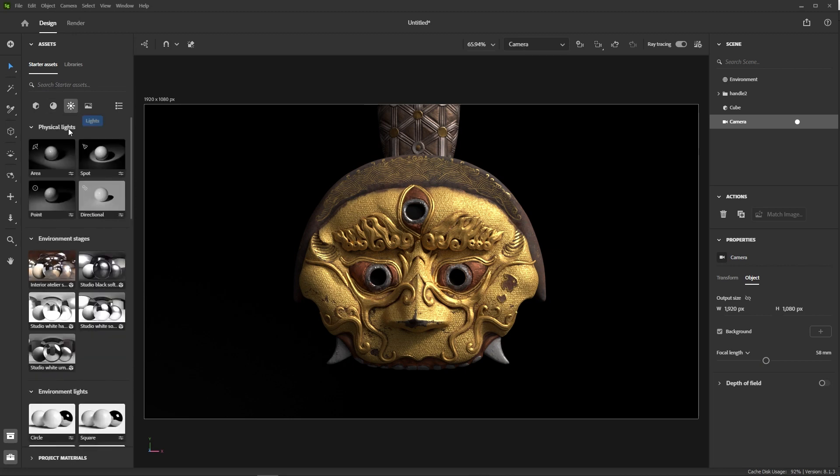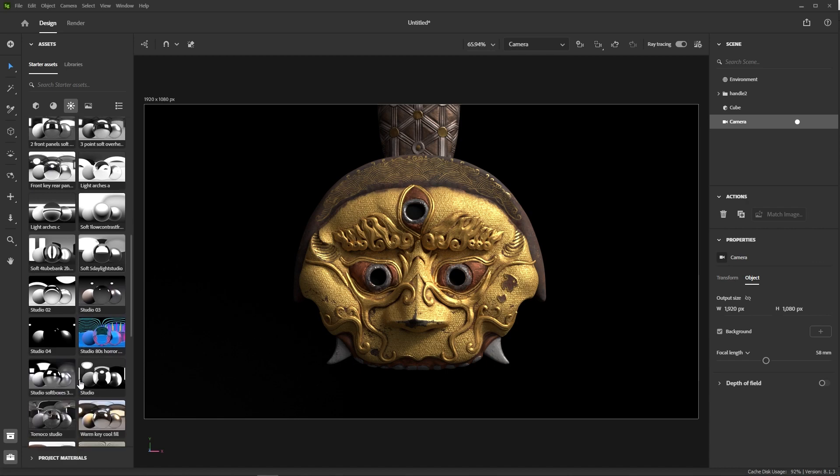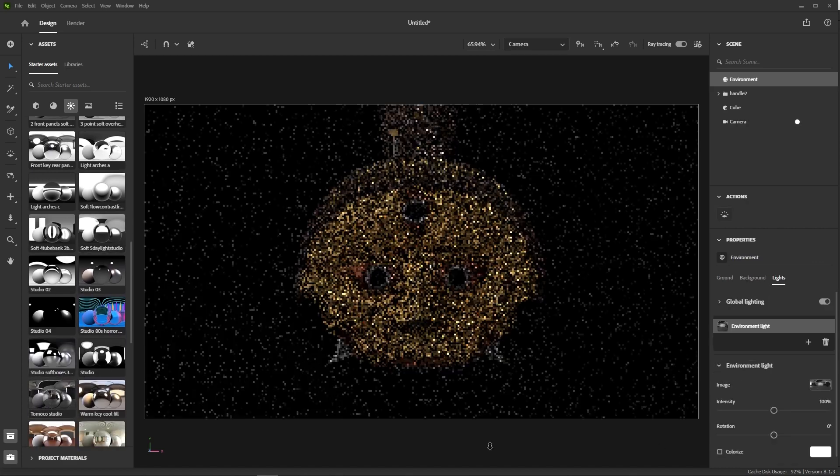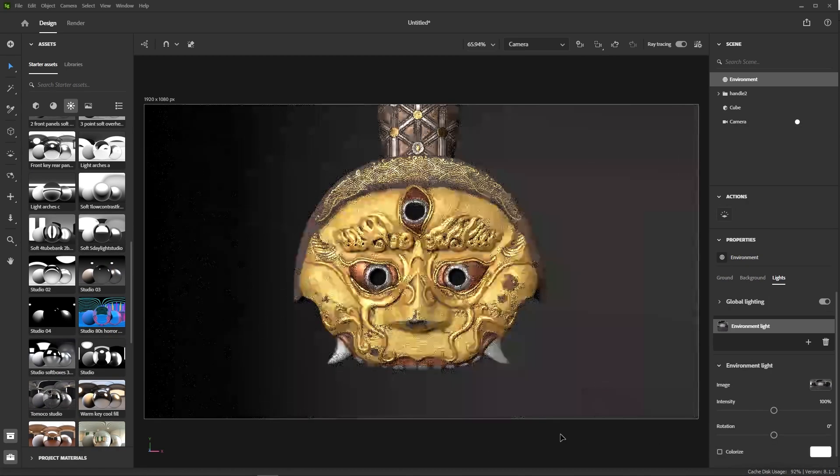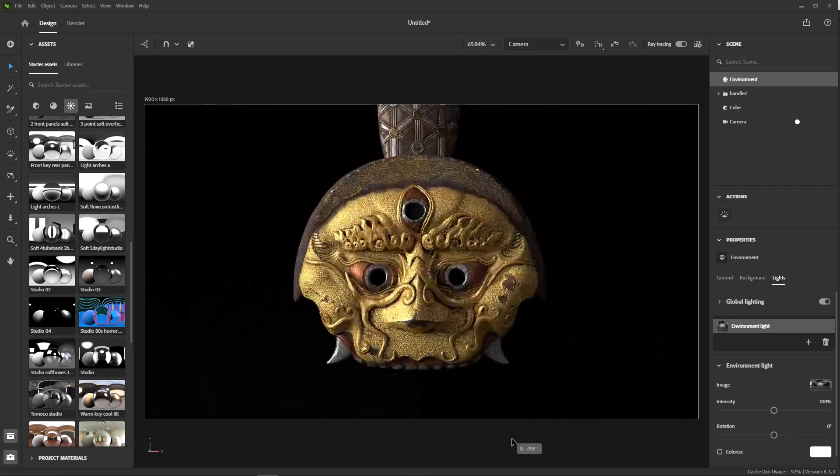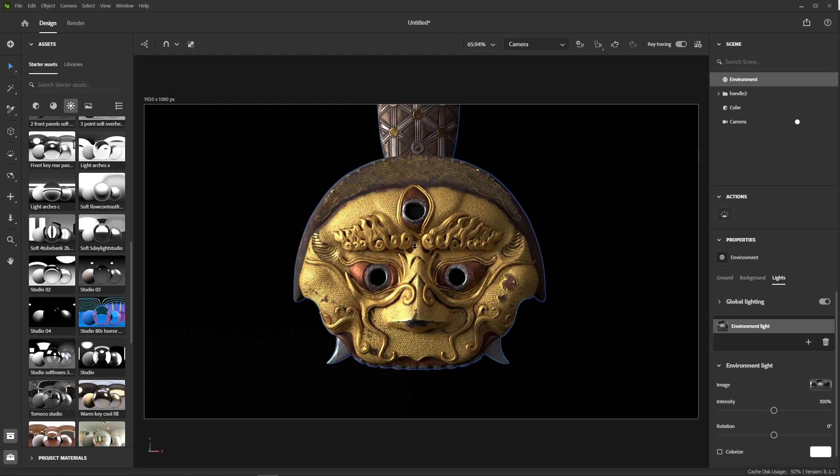What I'd like to change though is the environment light that's currently applied. I think something a bit more contrasted would work best. Like this, for example. And yes, perfect. See how the light hits the side of the face and enhances the volume.